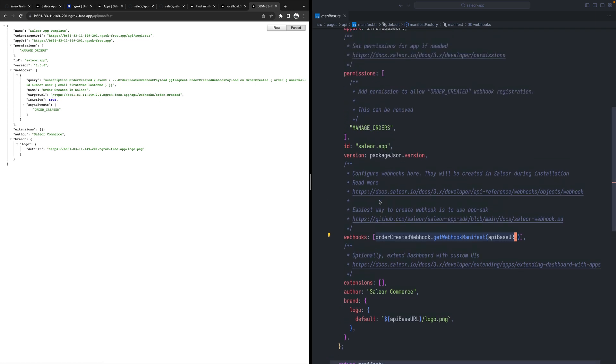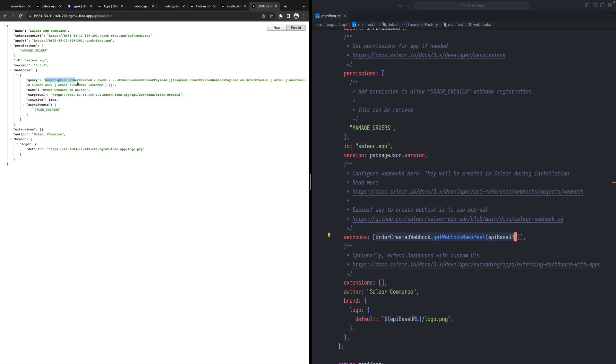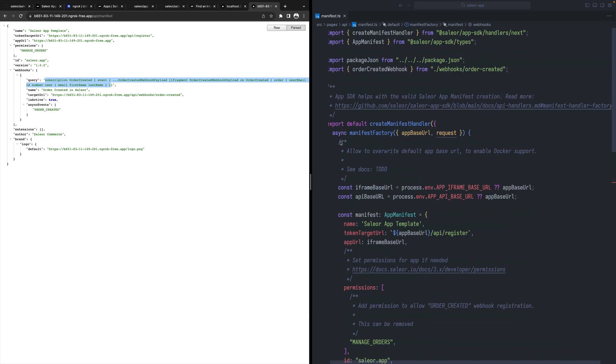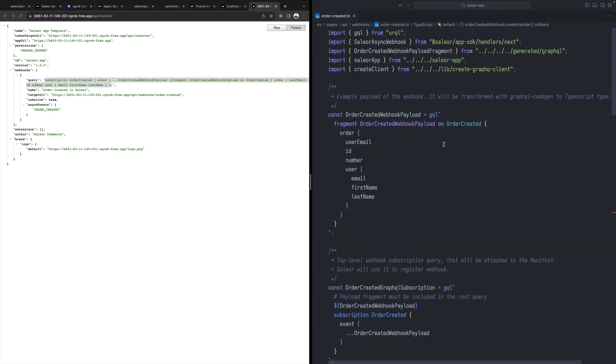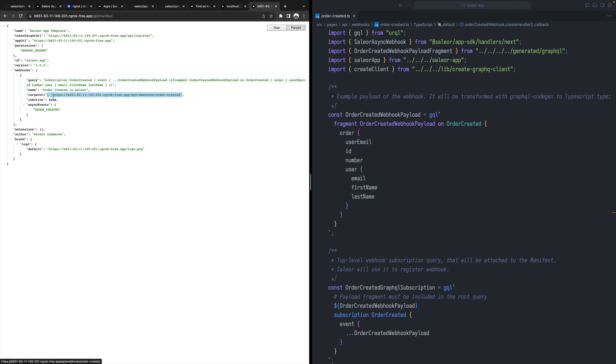When you go back to your app URL and you say API manifest, you will have this JSON created for us. It corresponds to that. We have the permission and then the webhook part is generated. As you can see, it's the subscription query that was defined over here and the webhook part. And then the name, the target URL. So when there is a payload, it should be sent to this URL. That's the reason it has to be public and the events that it listens to. In our case, order create.